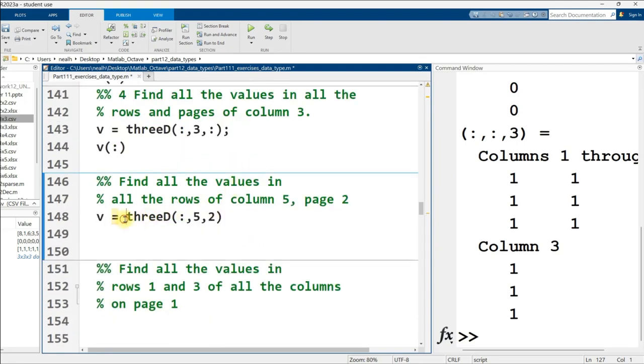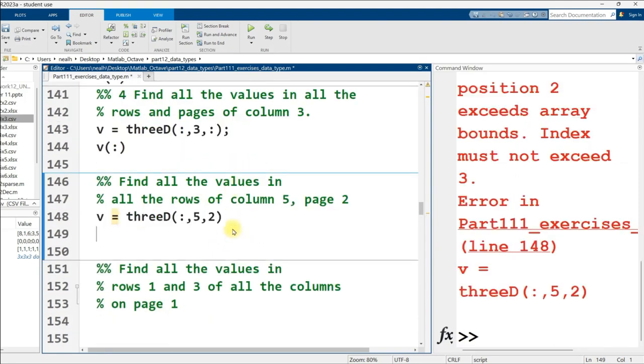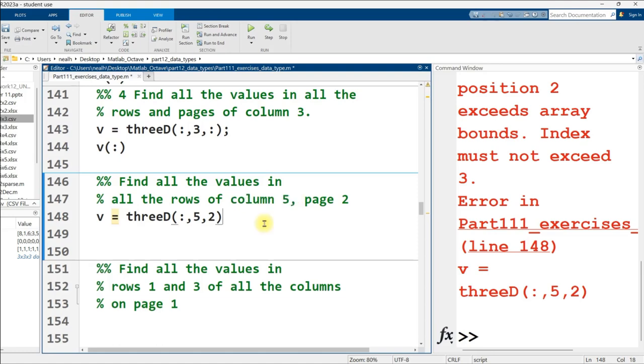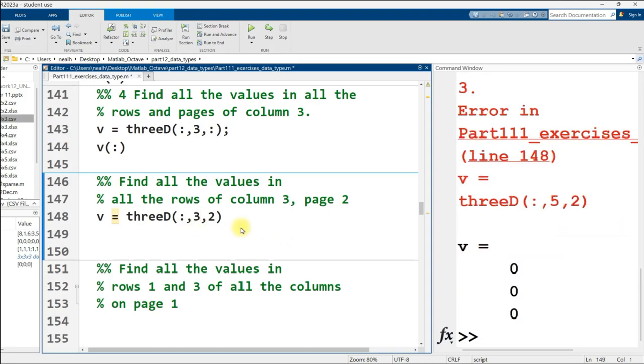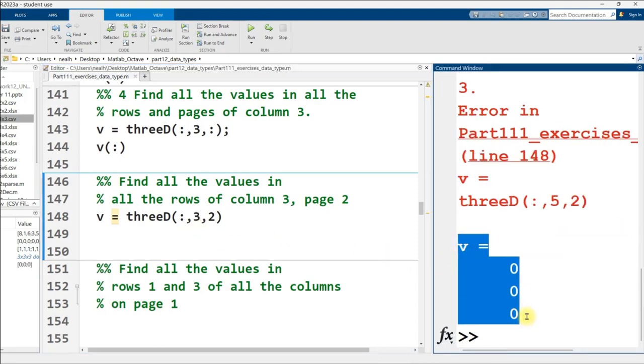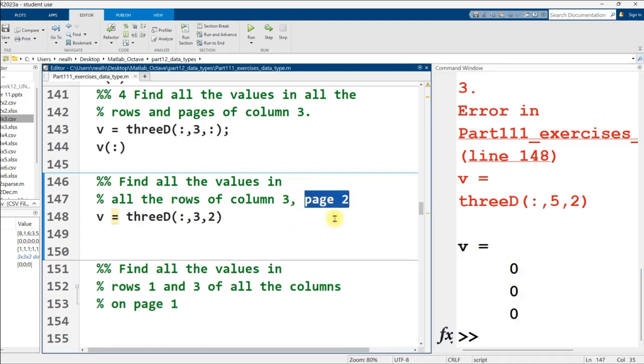Nope, what did I do wrong? Oh, I actually have a typo in this. I apologize. So I say three by three, three by three, three by three, and then I make five by fives right here. So that is a typo. By the time you see this, that will be fixed on the online document. So I will post a fix to this, and now it should work. Great, now it works. And moving on down, we want all the rows of column 5, page 2.